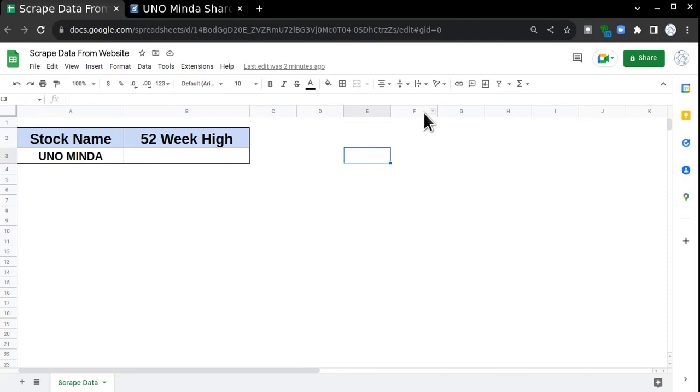Hello, thanks for tuning in to my channel Data in Nutshell. Today we're going to talk about how to scrape data from a website with the help of IMPORTXML and XPath and get your data into Google Sheets.